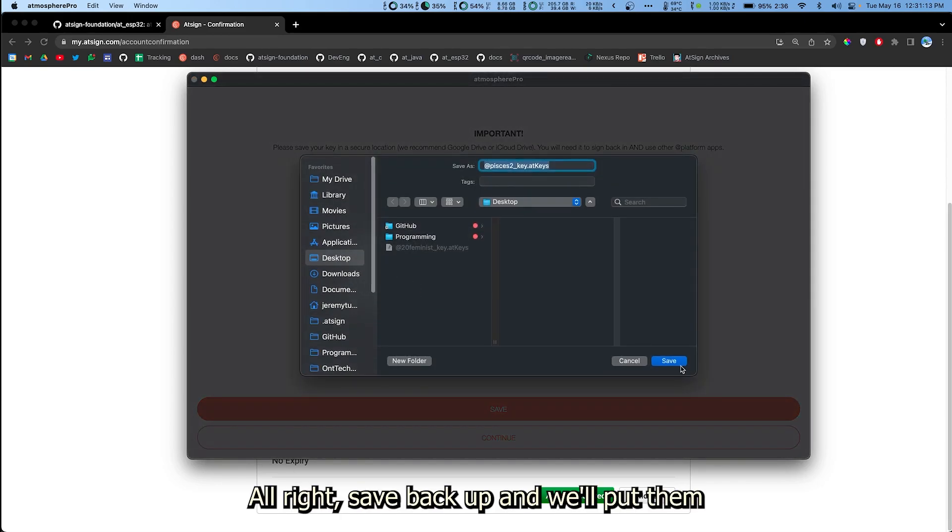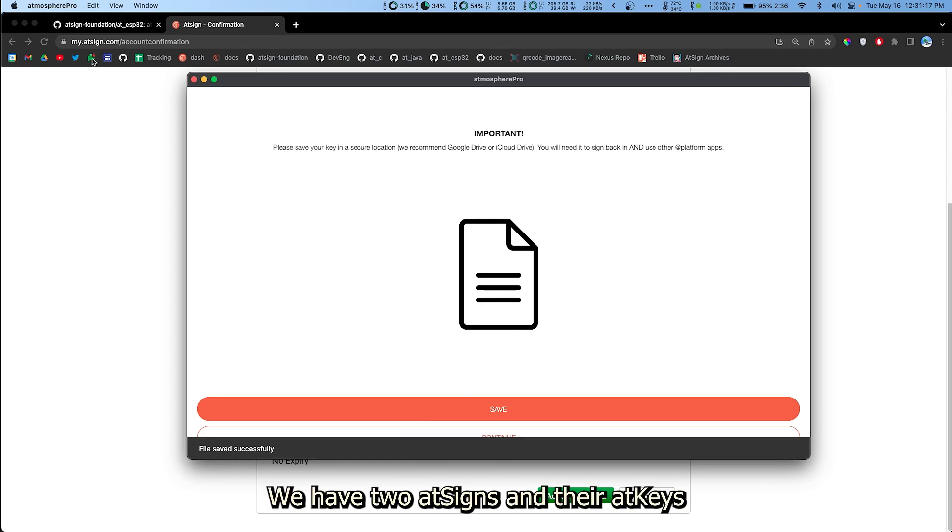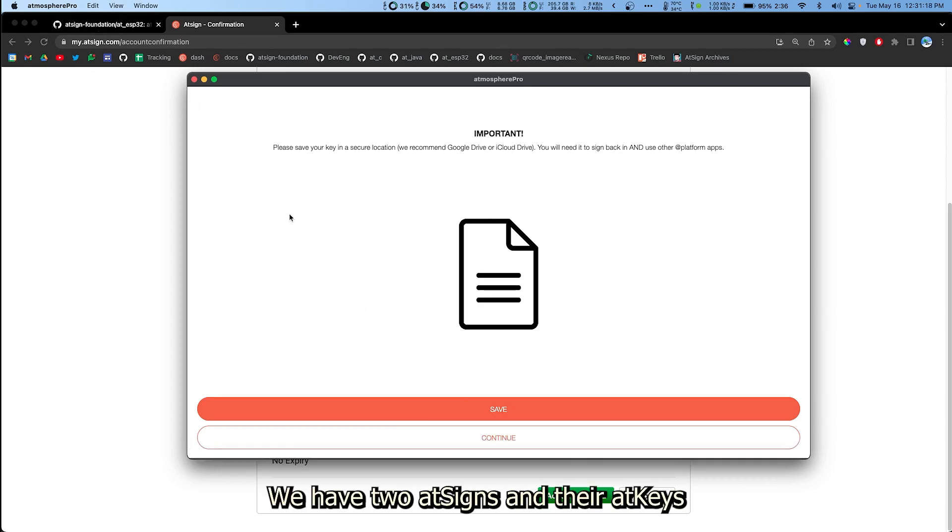Alright. Save, backup, and we'll put them in our desktop. There we go. We have two AtSigns and their AtKeys.